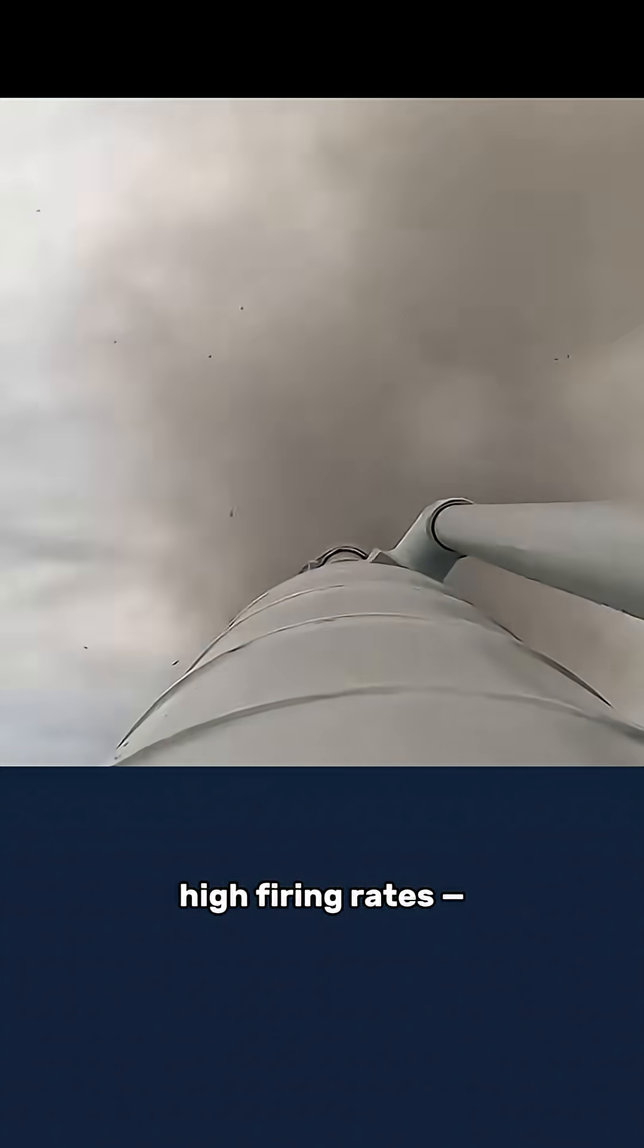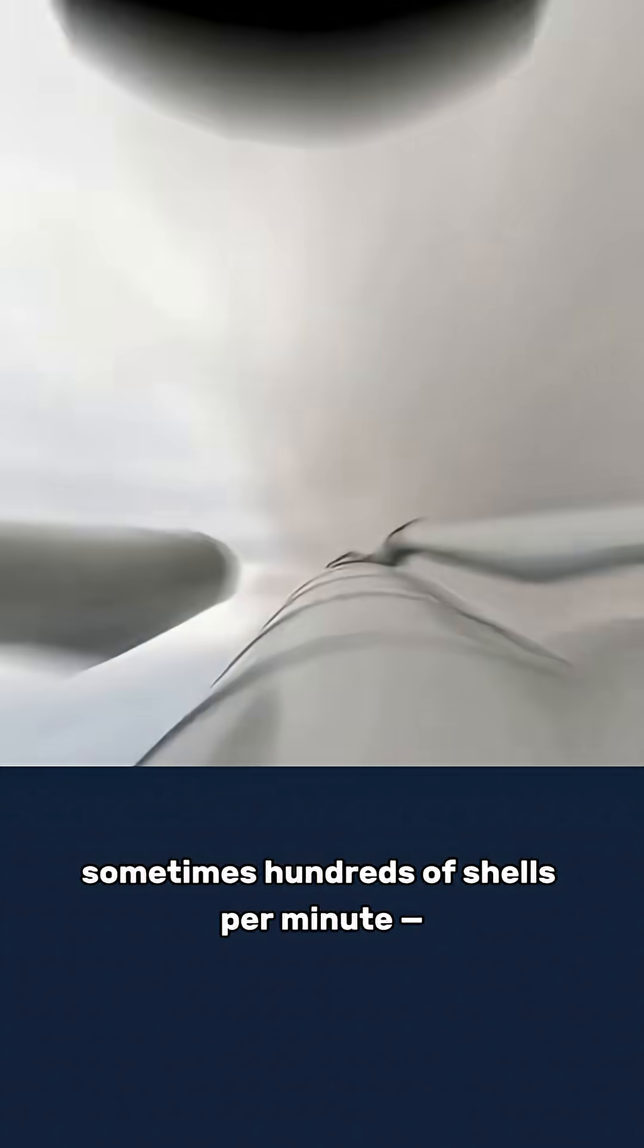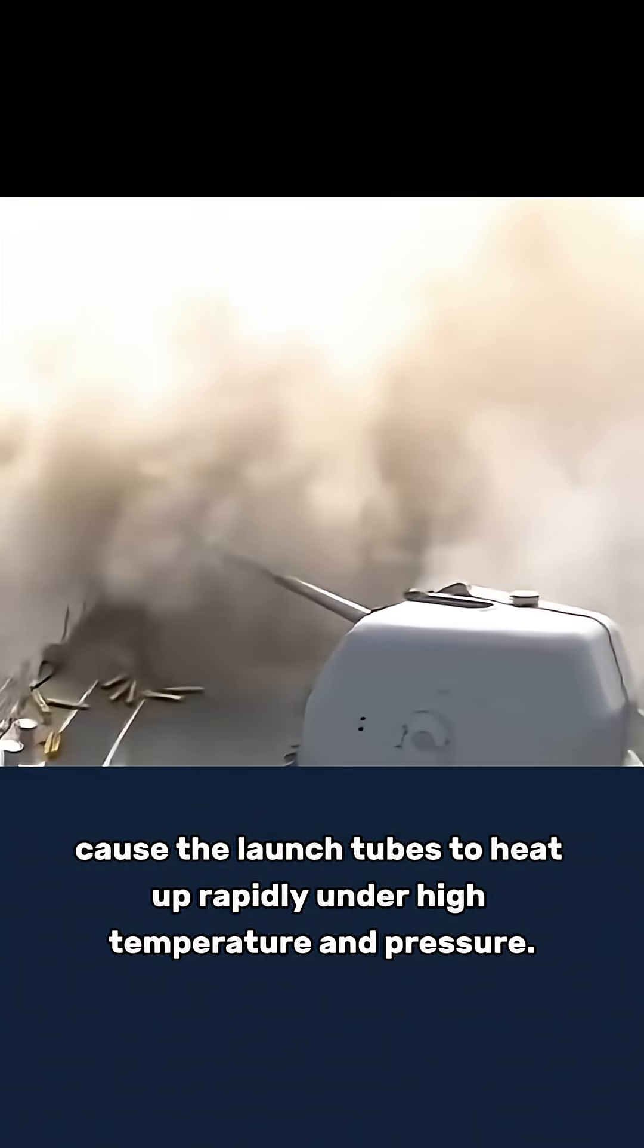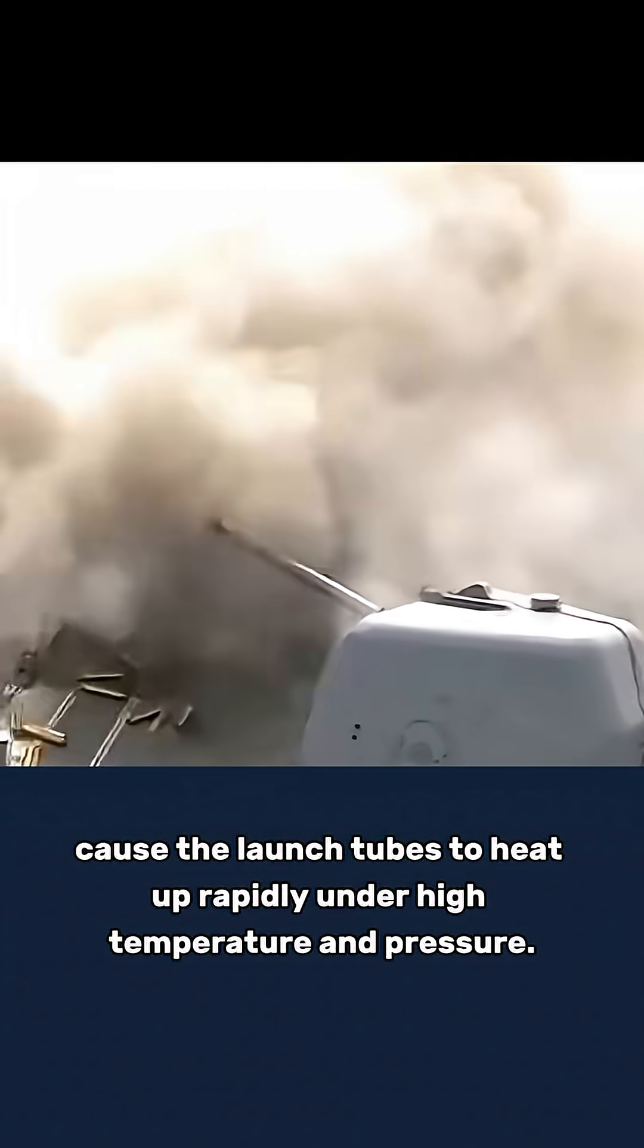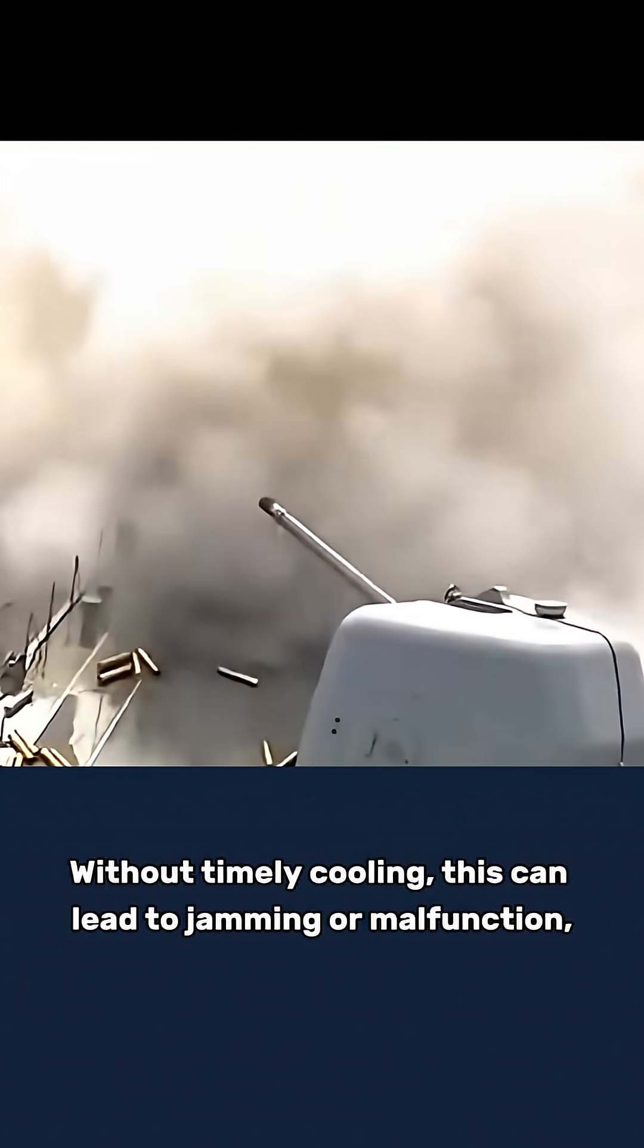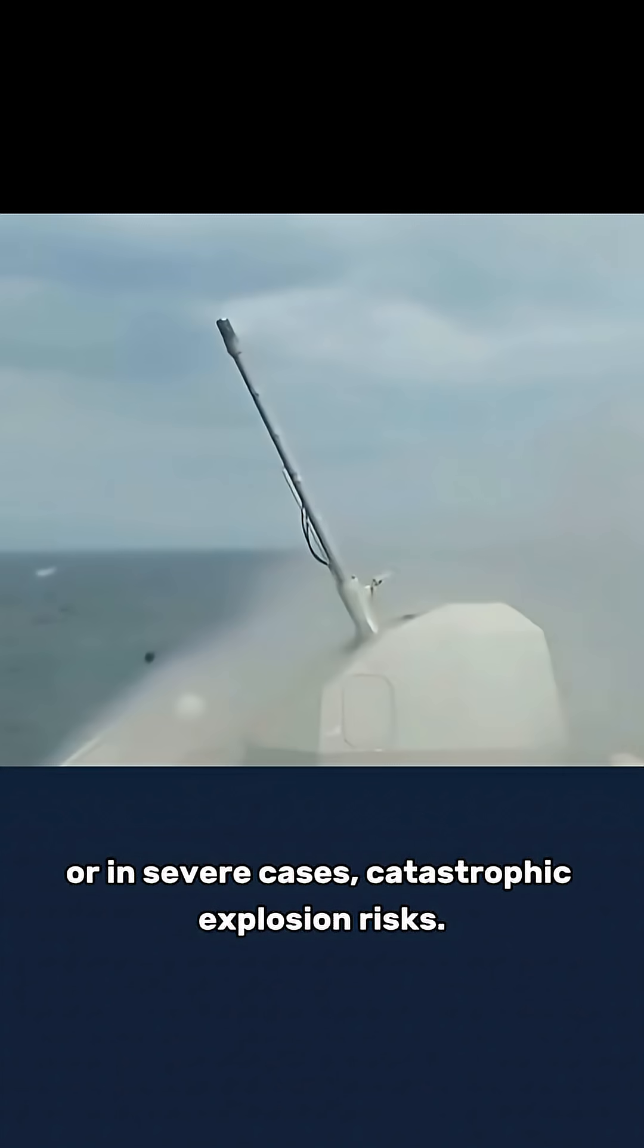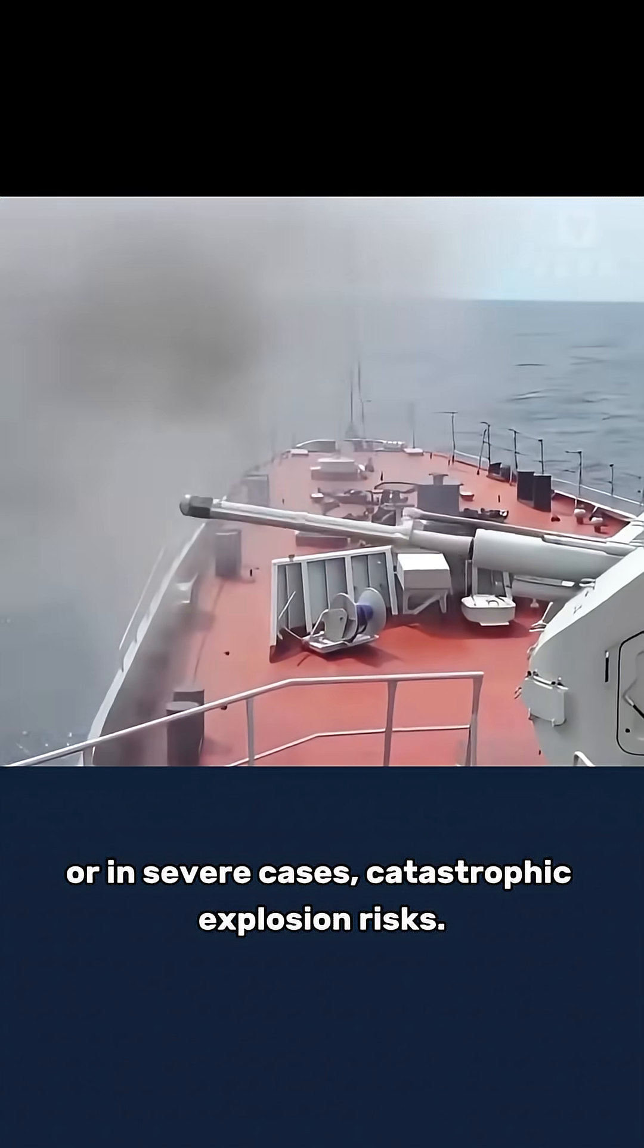High firing rates, sometimes hundreds of shells per minute, cause the launch tubes to heat up rapidly under high temperature and pressure. Without timely cooling, this can lead to jamming or malfunction, or in severe cases, catastrophic explosion risks.